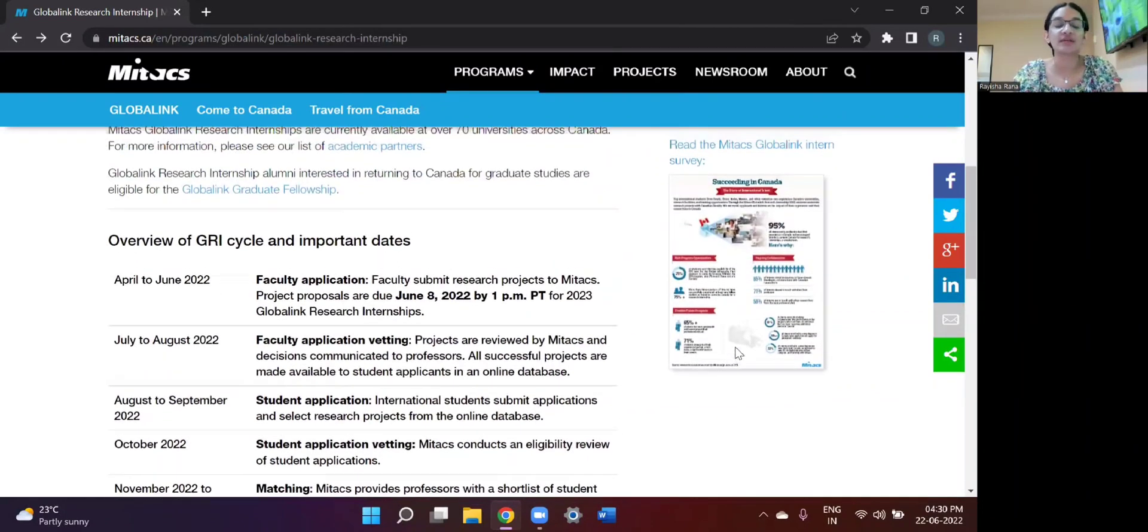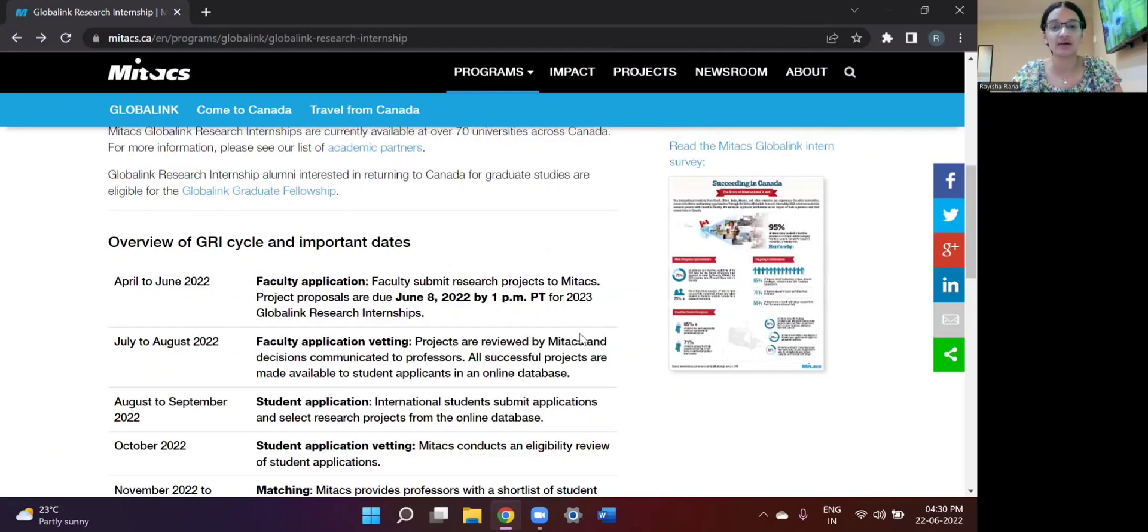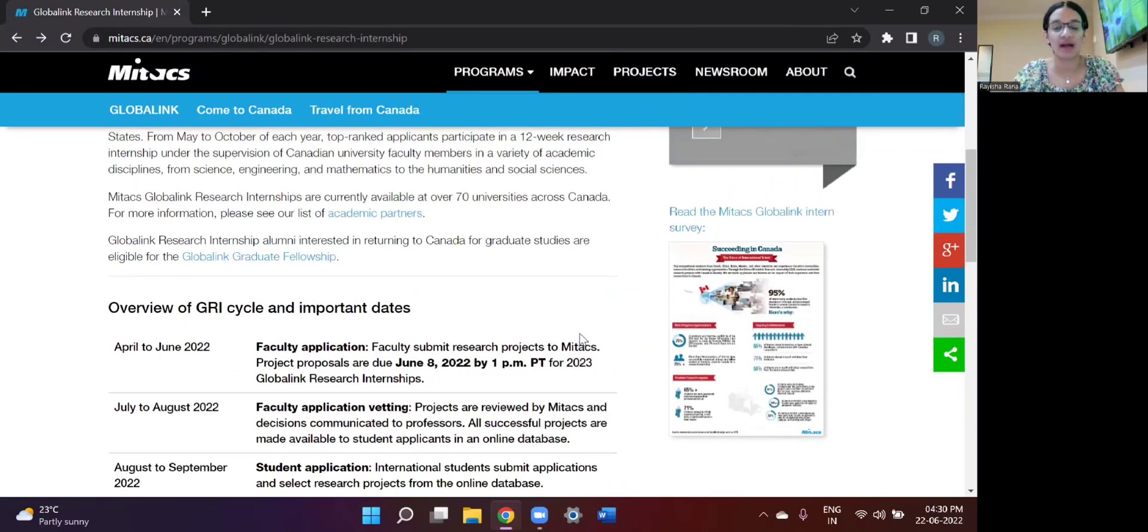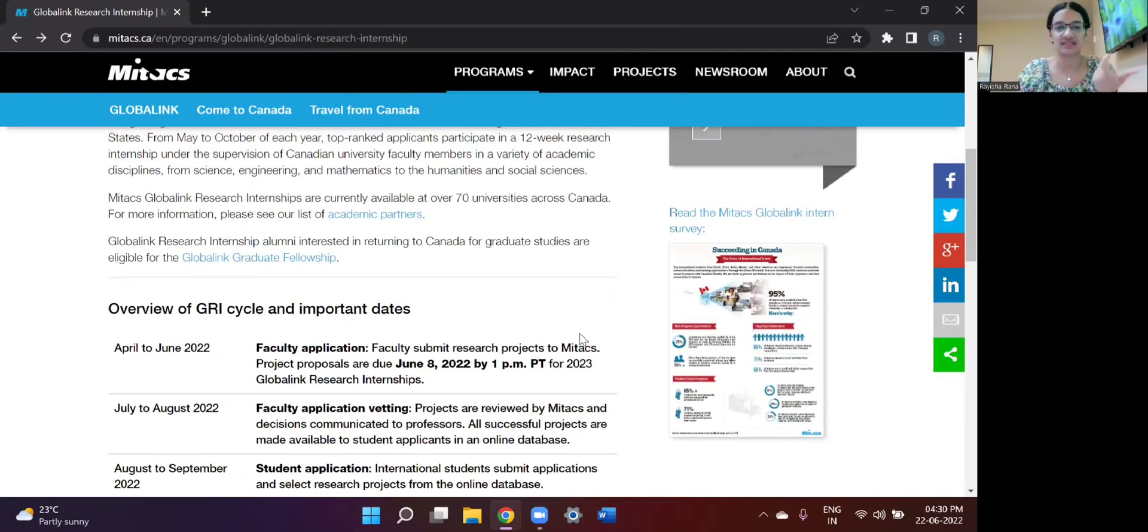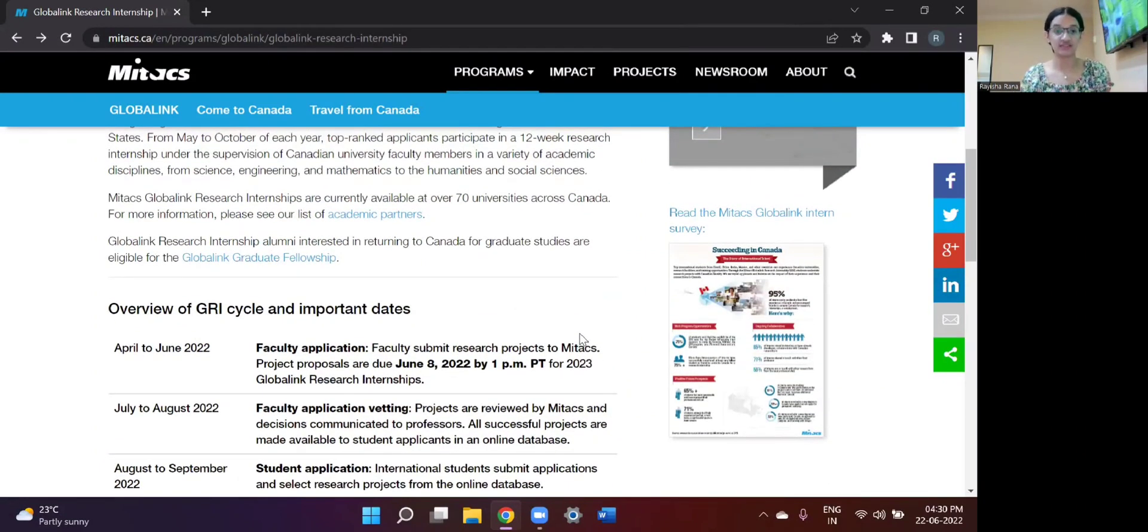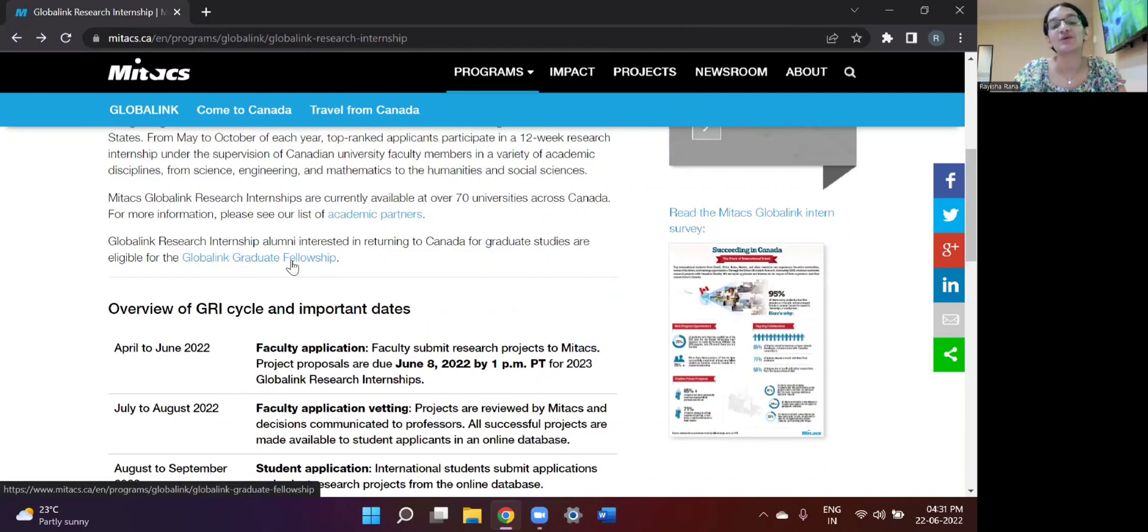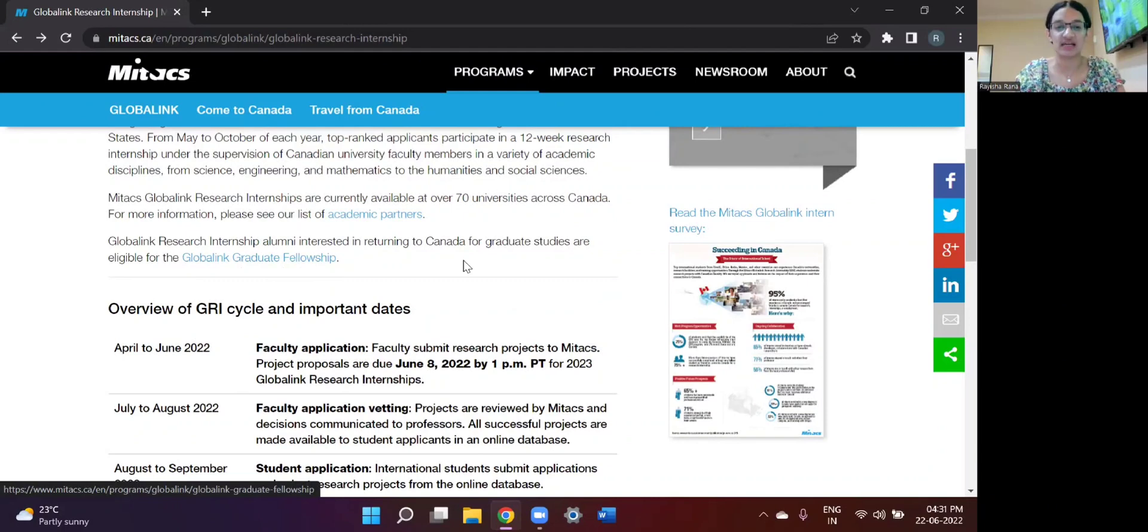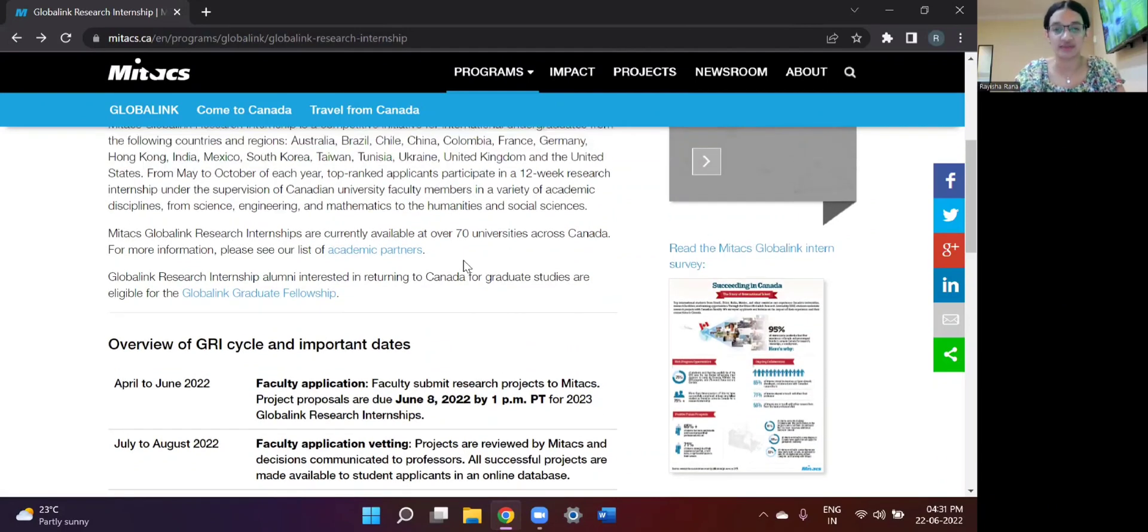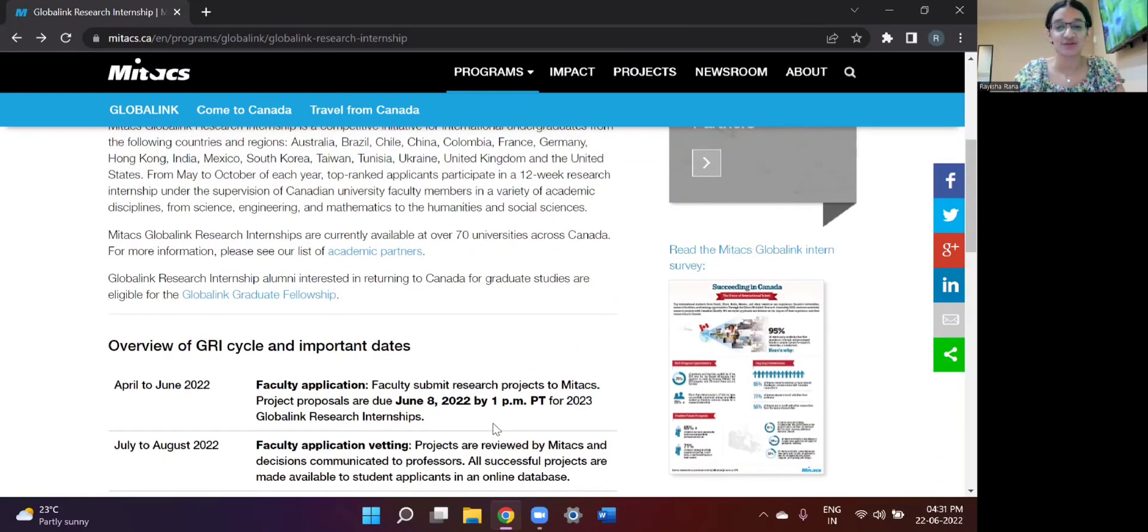Some of the other work of the Mitacs Global Link Research Internship is that those who get selected for this internship are eligible for the Global Link Graduate Fellowship. And you can read about it when you click on this link and I will be telling you more about this in more of my videos. So I guess that's about it as of now.